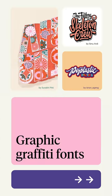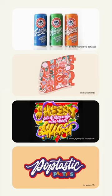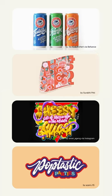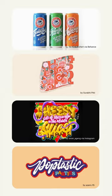With exaggerated shapes, thick letters and jagged scribbles, graphic graffiti fonts hint at classic street art while adding new elements like glowing neons and cut-out overlays.